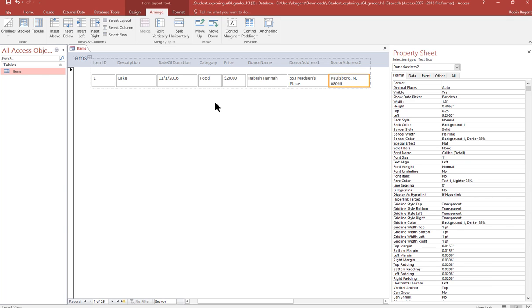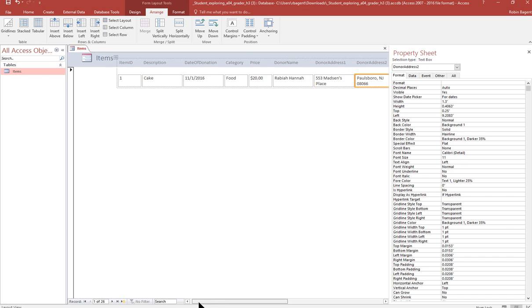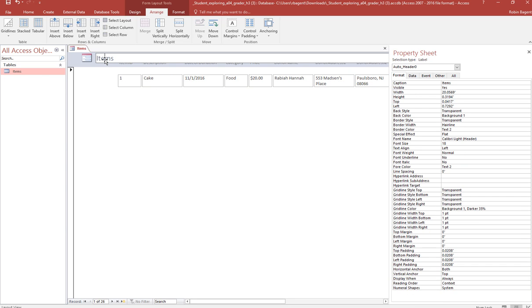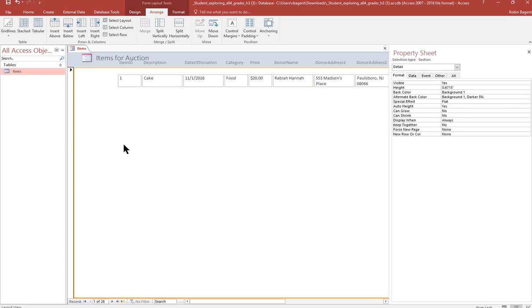Once you've got that done, it says change the title of the form to items for auction. So I'm going to scroll back to the left. See where it says items right here? I'm going to double click on that so it becomes editable. And I'm going to call it items for auction. Then that finishes number seven.